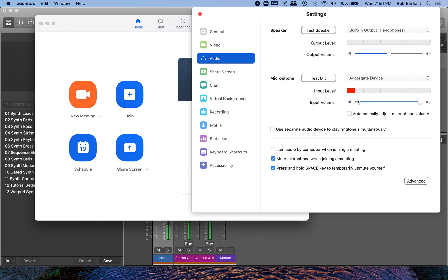But the software instrument comes through loud and clear. And if you want to test that to make sure everything is working as it should, mute the stereo output and output three and four one at a time. I won't do that now because when I mute output three and four, the microphone cuts out in the video.